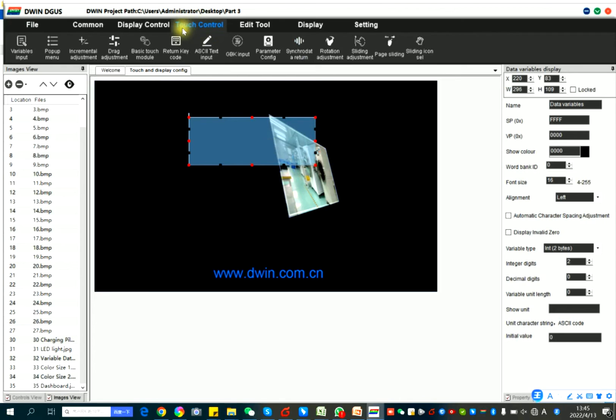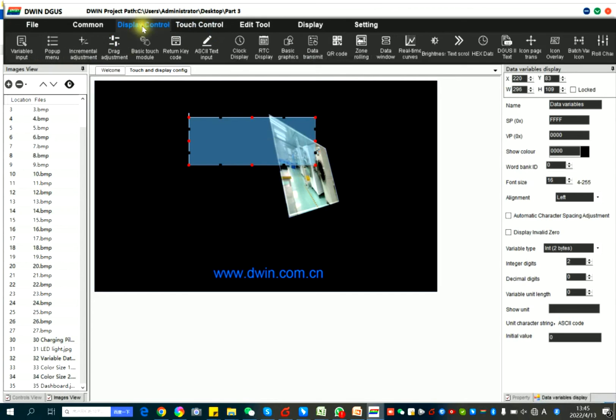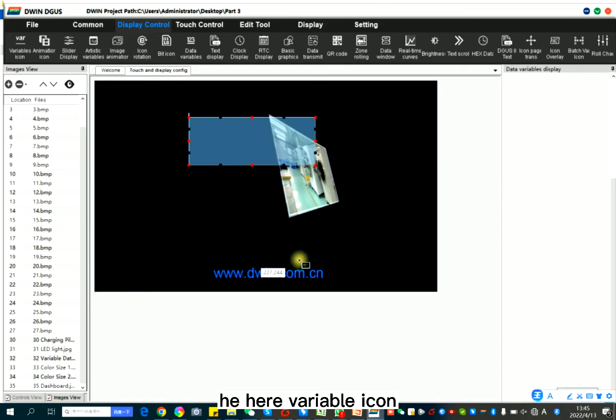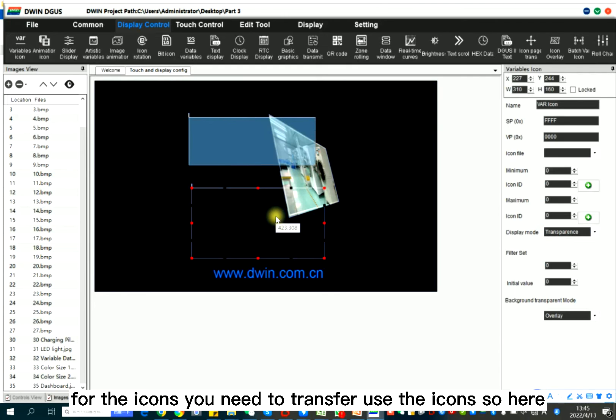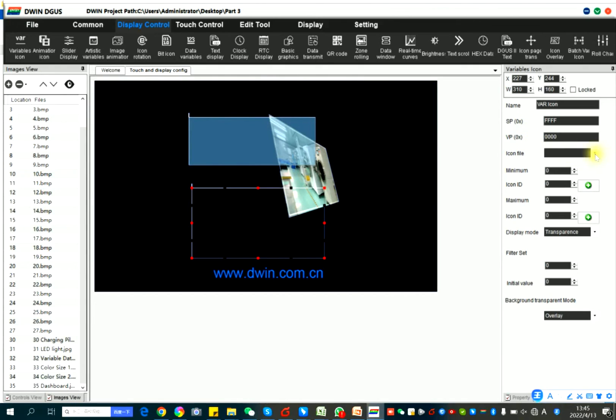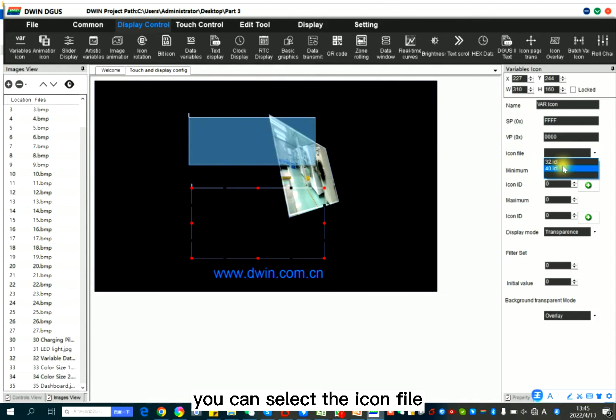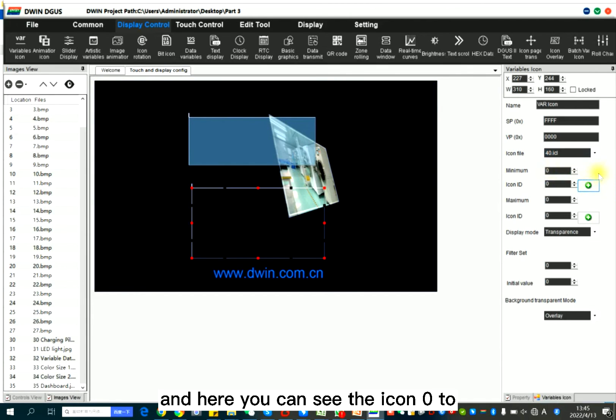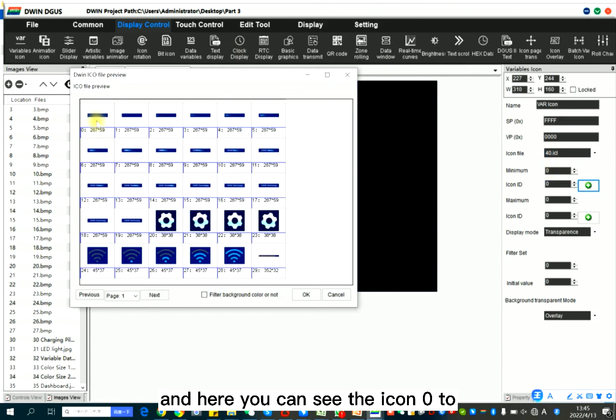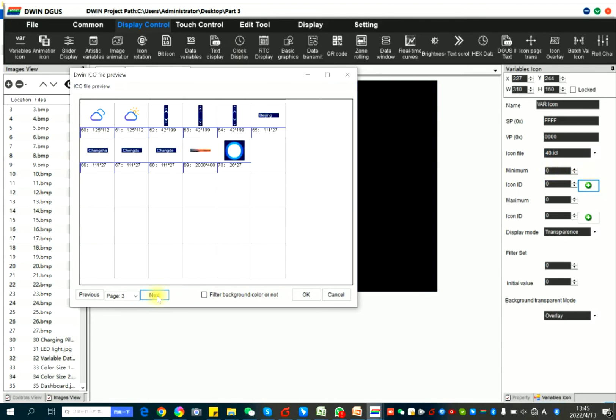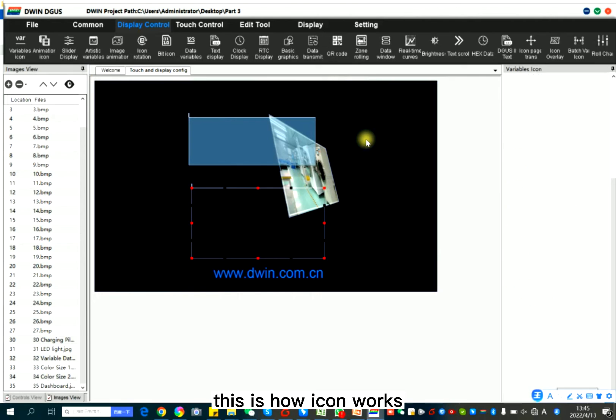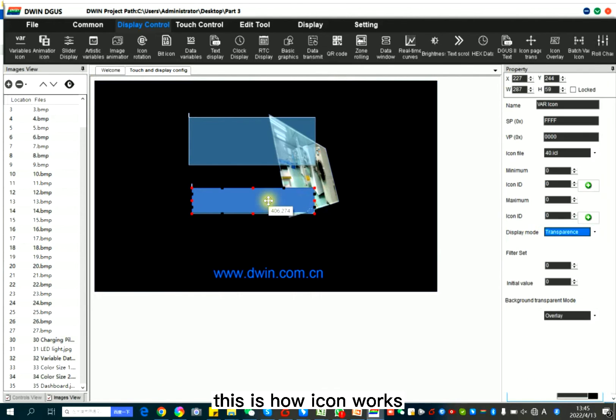So here, variable icon. For the icons, you need to transfer, use the icons. So here, you can select the icon file. Now we just generate the 40. So select 40. And here, you can see the icon 0 to 70. This is how icon works.